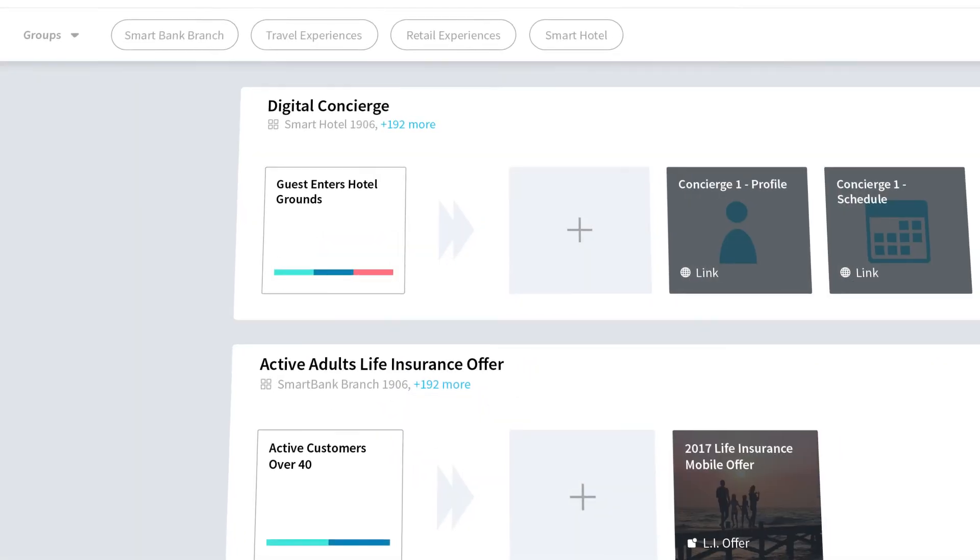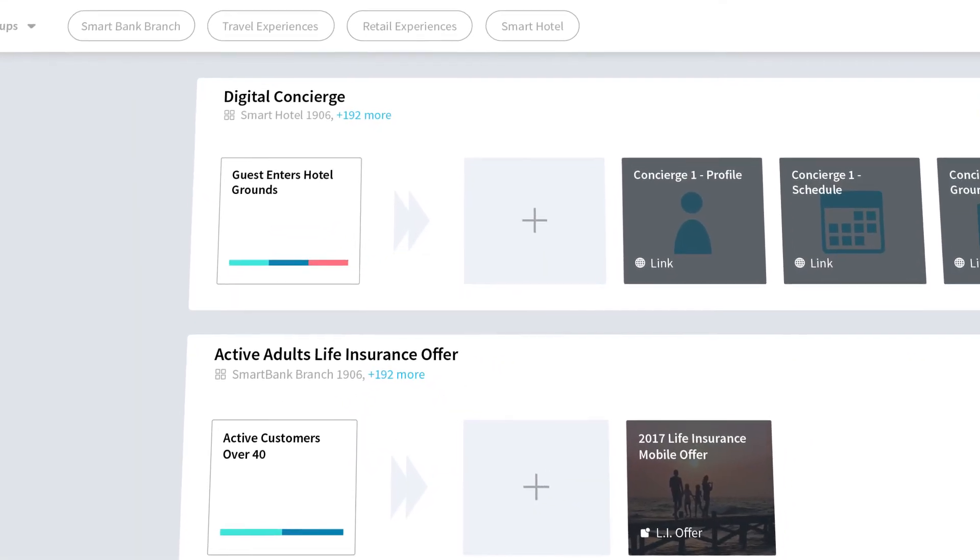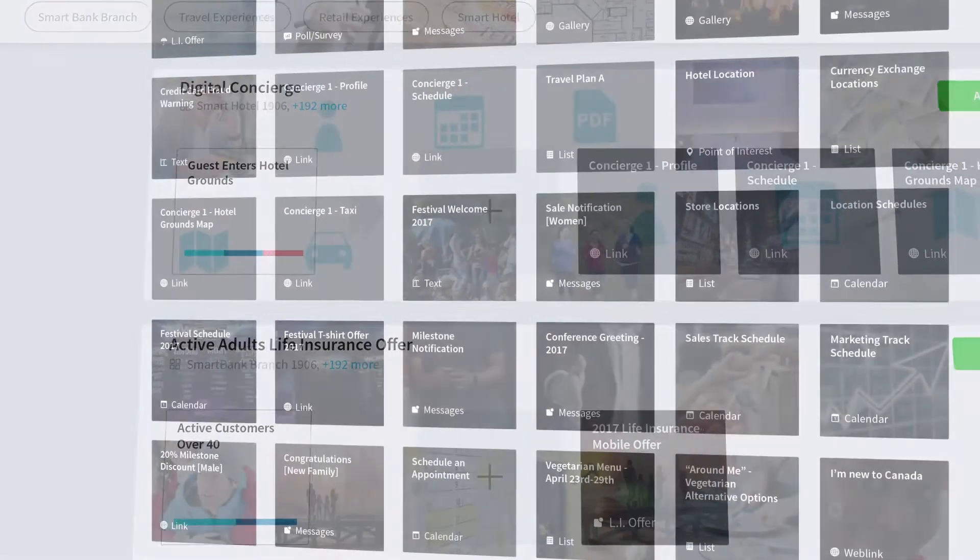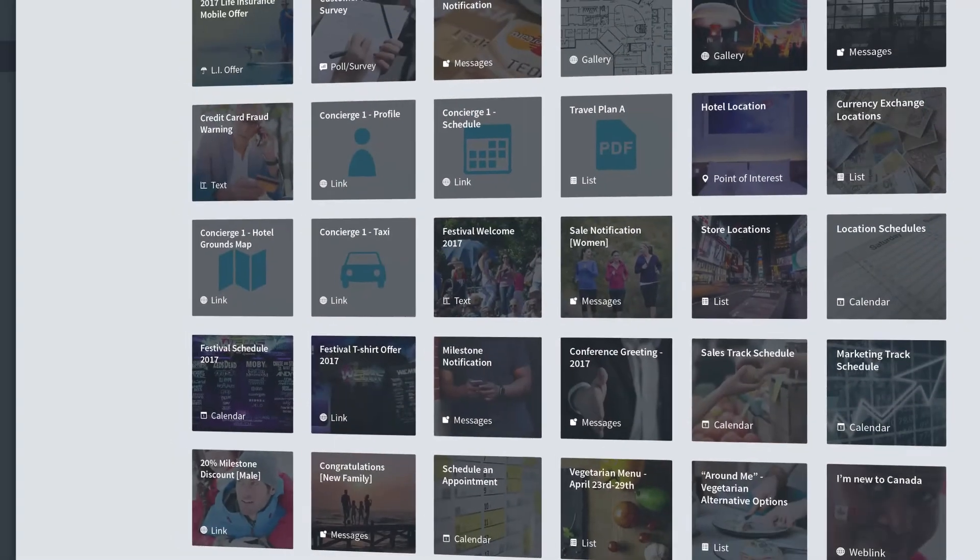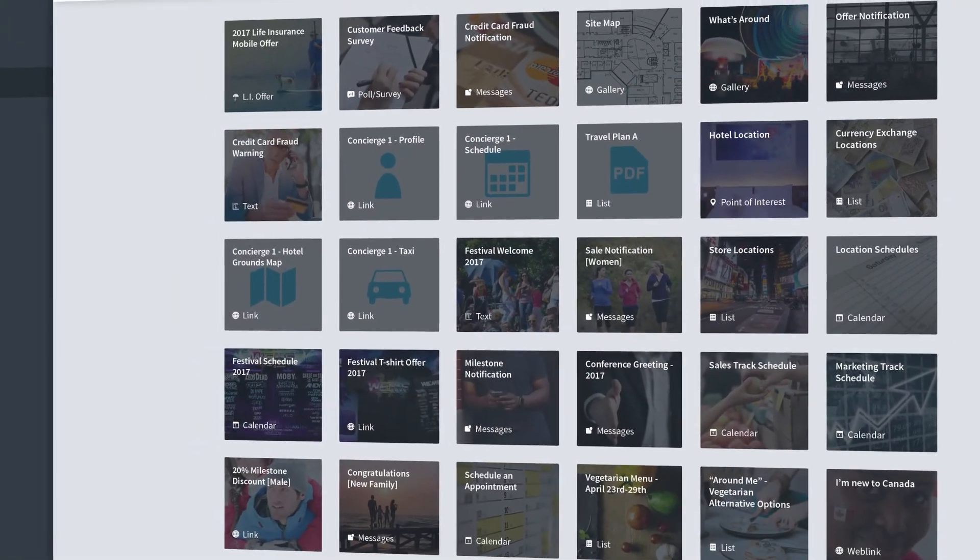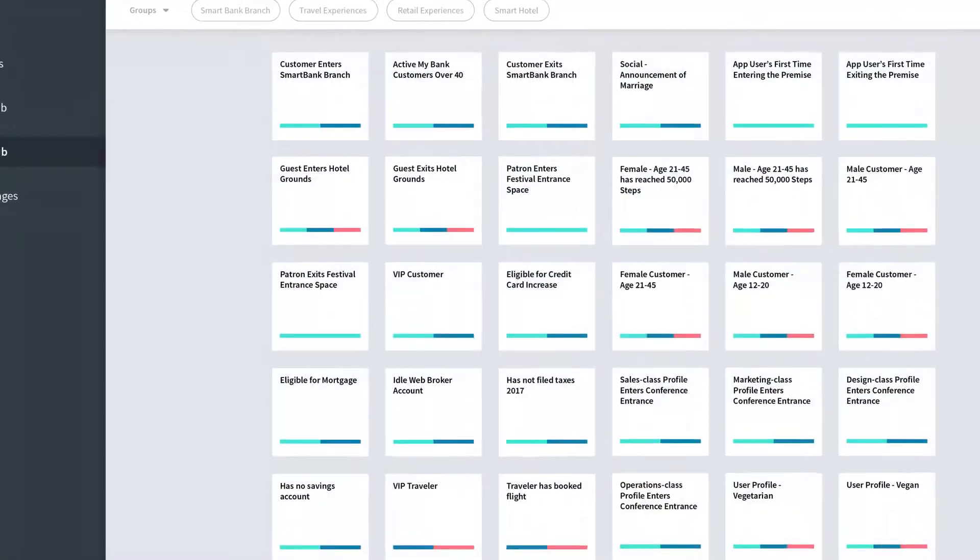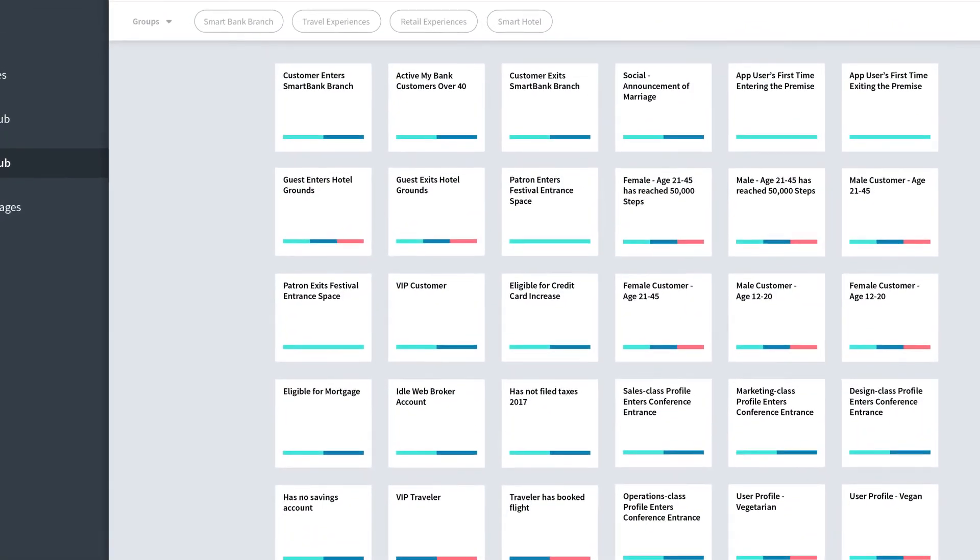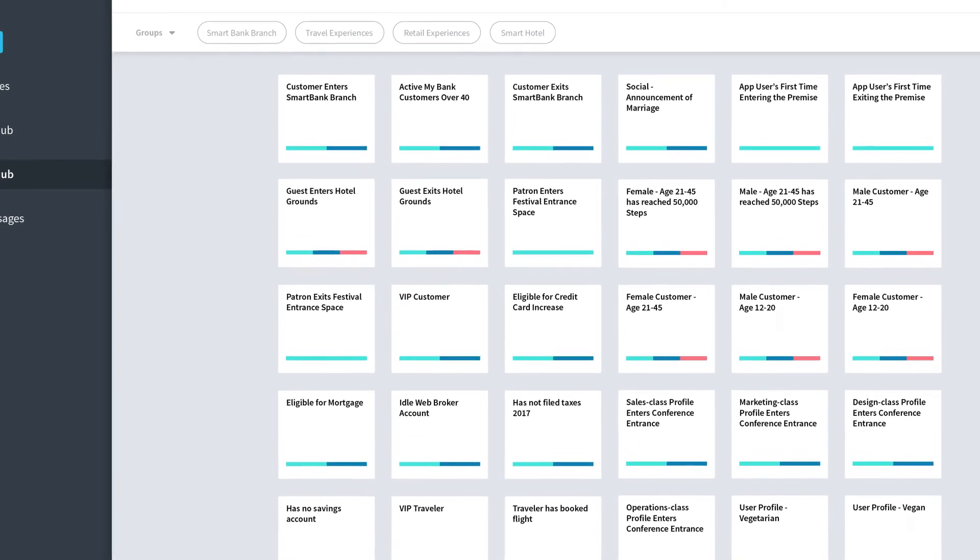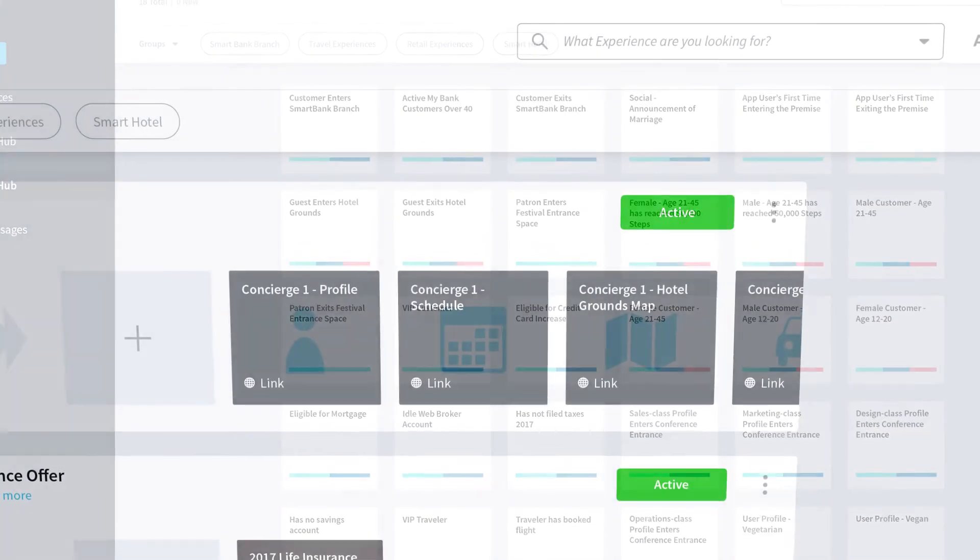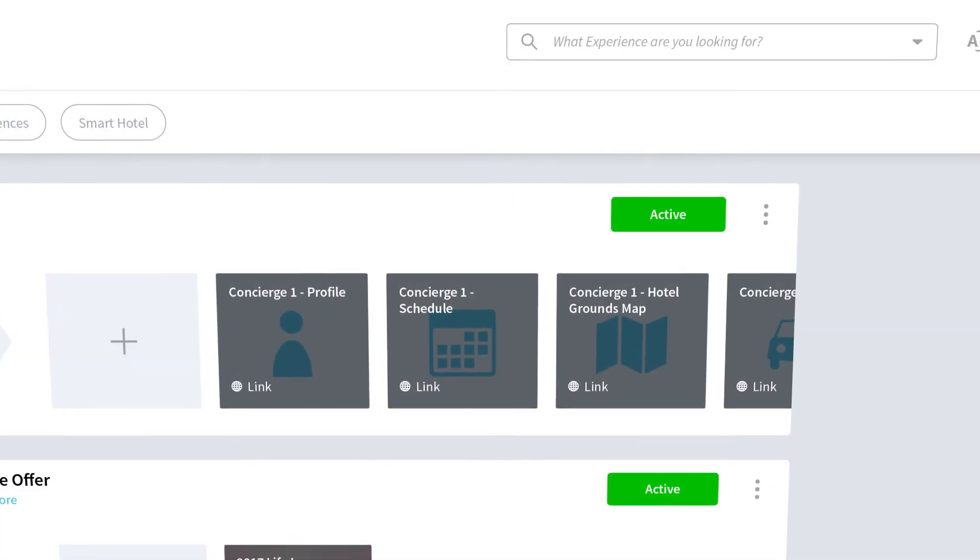We believe that anyone should have the ability to imagine, create and analyze customer experiences by day's end. That's why an intuitive user interface is at the core of our patent-protected platform.